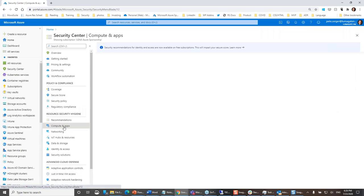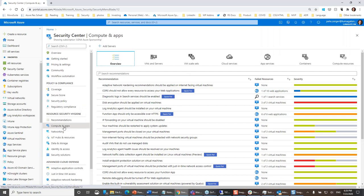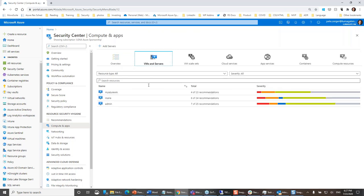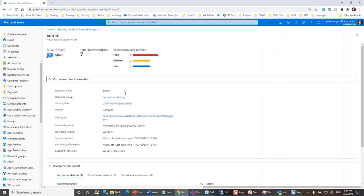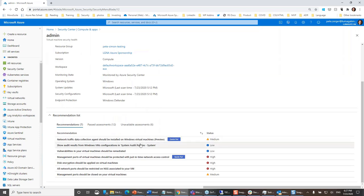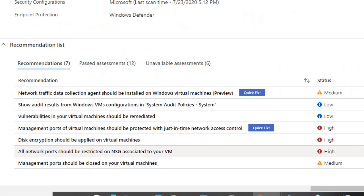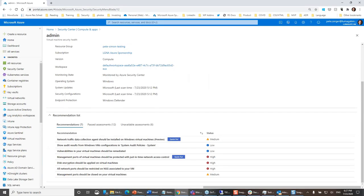Drilling into compute and apps, which roughly maps to the hybrid infrastructure section of the reference architecture: as an engineer who works with virtual machines every day, I can come in here and see items that need to be dealt with. The color coding is red for high, orange for medium, blue for low. For a particular virtual machine I can see everything that needs to be addressed on that resource — not only the deviation from best practices but how to fix things. Because it's implemented through policy, Microsoft can evolve this guidance very quickly at the speed of the cloud.